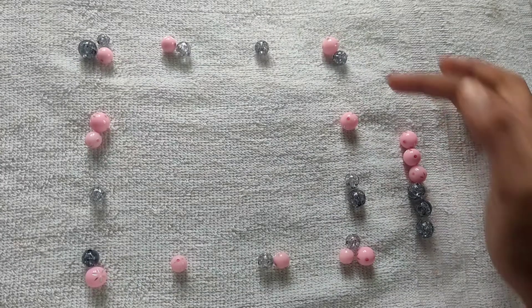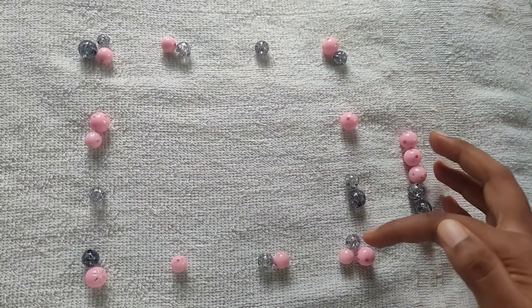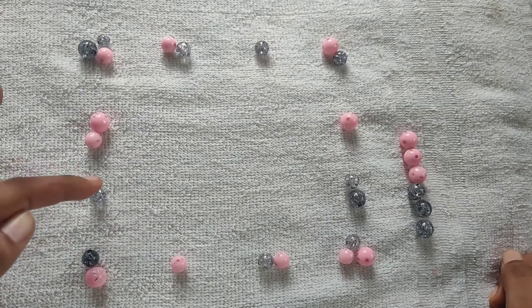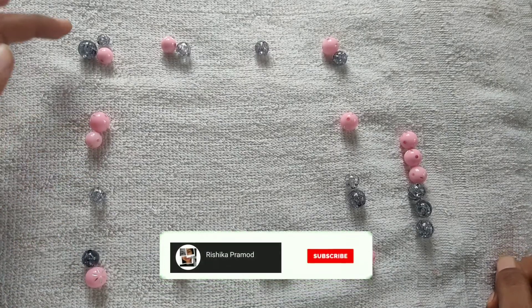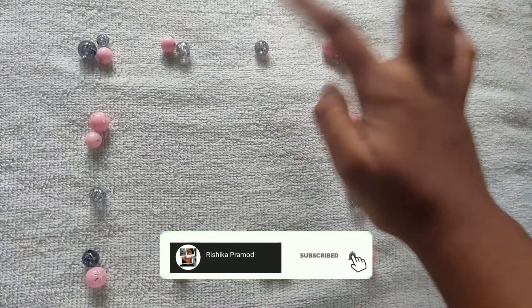Total number of beads: counting all of them comes to 22. So we started with 22 beads, not 32.